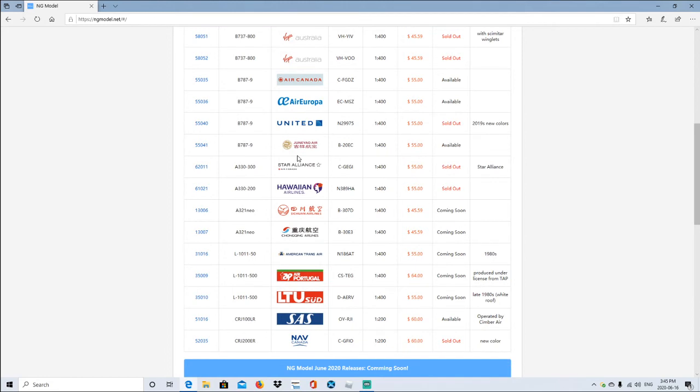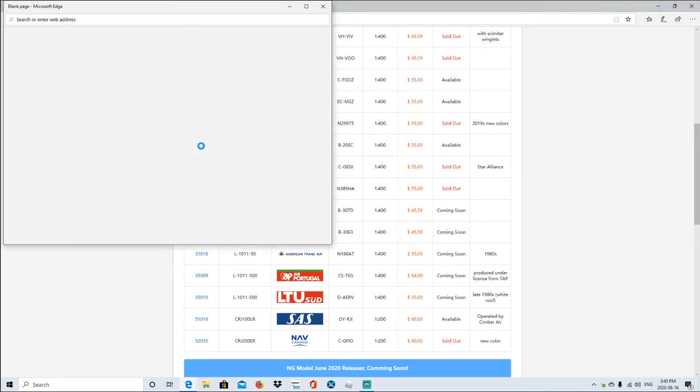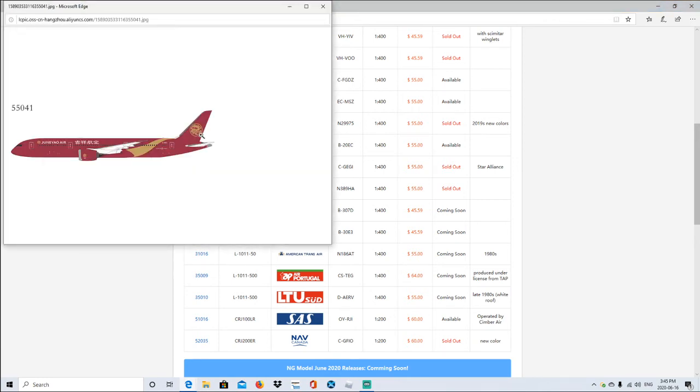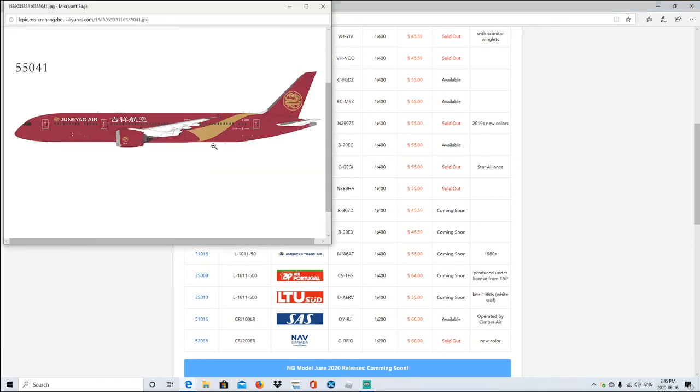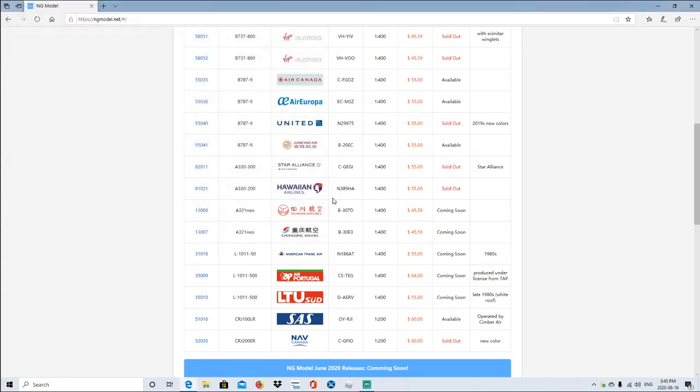Followed by Juneyao Air, sorry if I pronounced that wrong. It's Boeing 787-900, registration is B-20EC, scale 1:400. Again, same price, available. Let's go ahead and take a look at this livery. Ooh, I kind of want that one. Where can I get that one? I think you can order off the website itself. I'm not too sure.